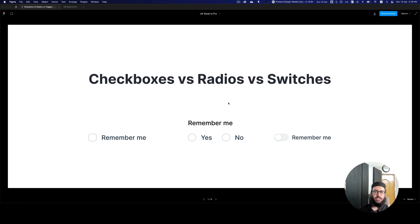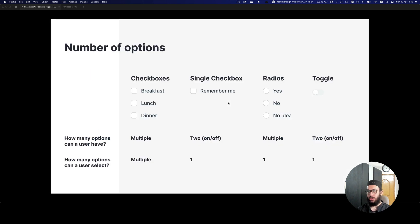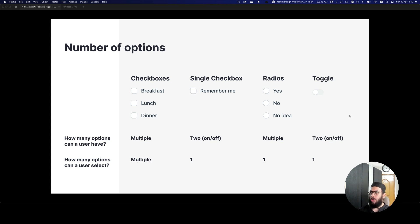To decide when to use each particular item, we have to know certain things about our options. First, we have to know the number of options. Checkboxes can have multiple options; a single checkbox only has two — on or off. For radios, you can have multiple options like yes or no, or more. For toggles, you just have on and off, similar to the single checkbox.